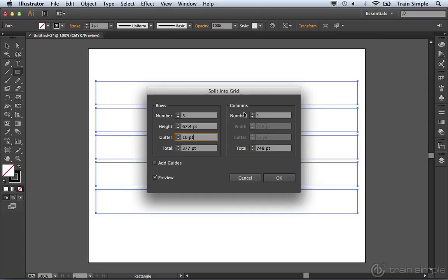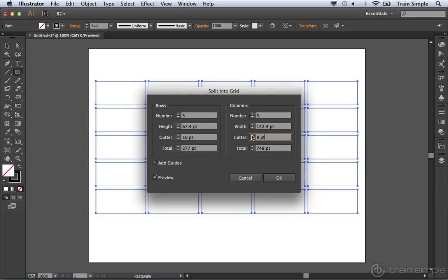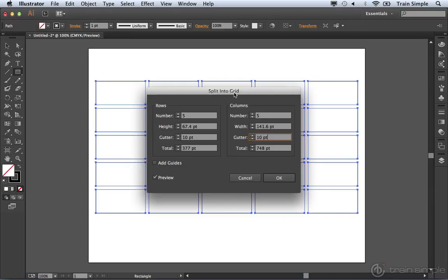You can do the exact same thing for columns. I'll go ahead and increase this to a couple different columns. And of course, I want to increase the gutter space. And again, a gutter is nothing more than the distance between each of the cells that essentially are being created.